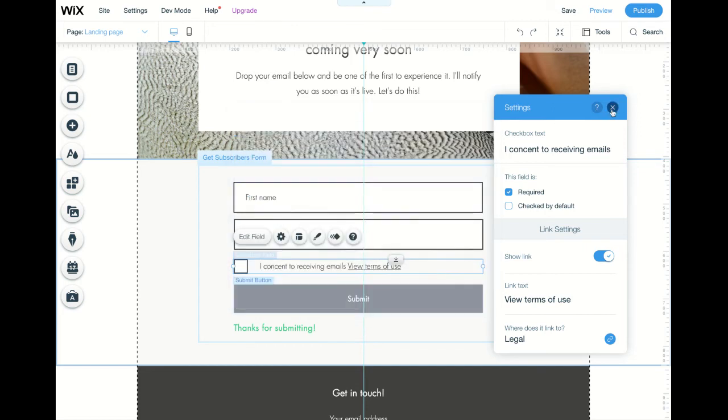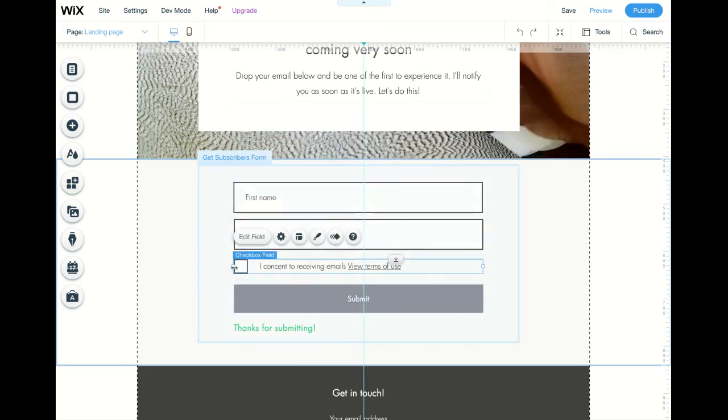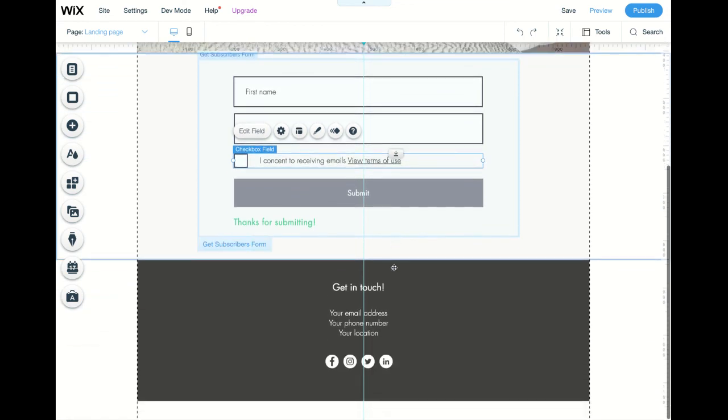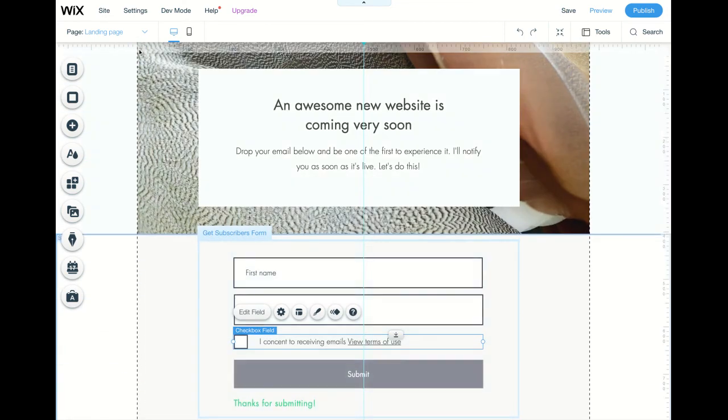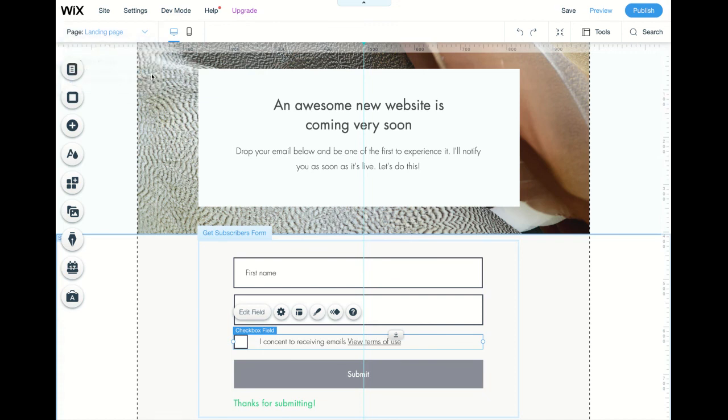So people will tick this, and they've got a link straight away to go to your terms of use or terms of service or privacy policy. And then in the next video, I'm going to show you how to add a pop-up banner to your website.